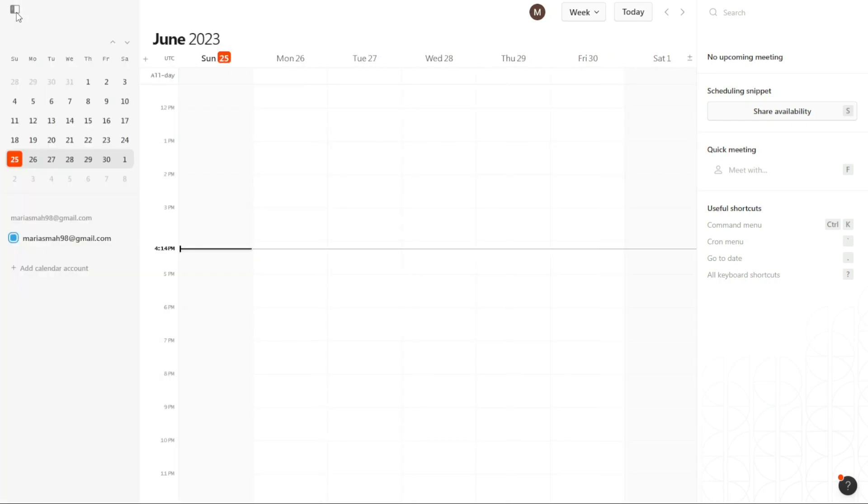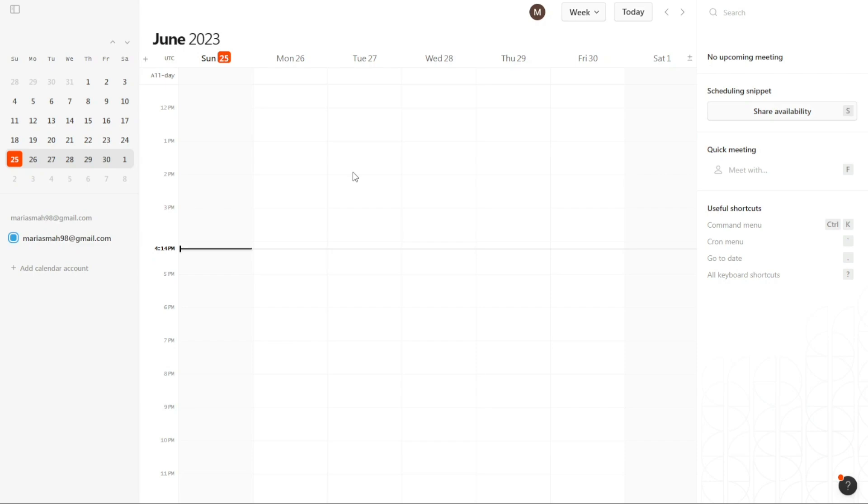On the right-hand side of the dashboard, you will find a range of useful options and features. These include upcoming meetings, a scheduling snippet, quick meeting functionality, and useful shortcuts. These options provide quick access to important calendar-related tasks, allowing you to efficiently manage your schedule.